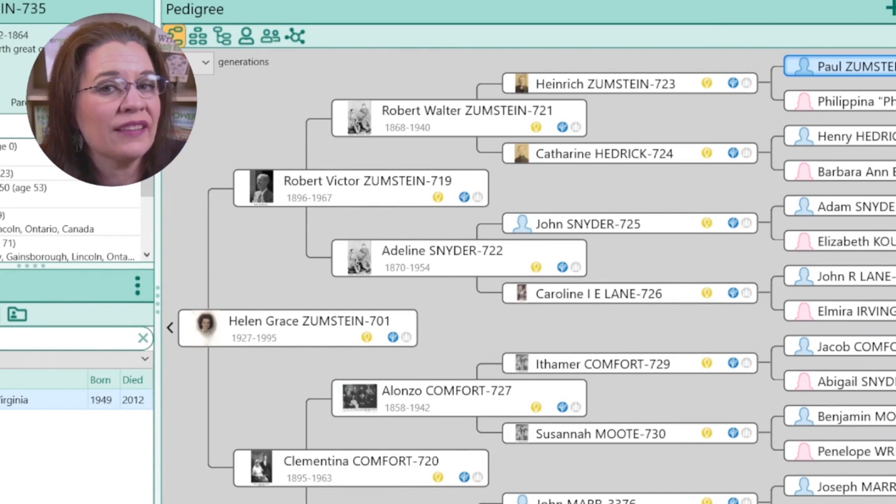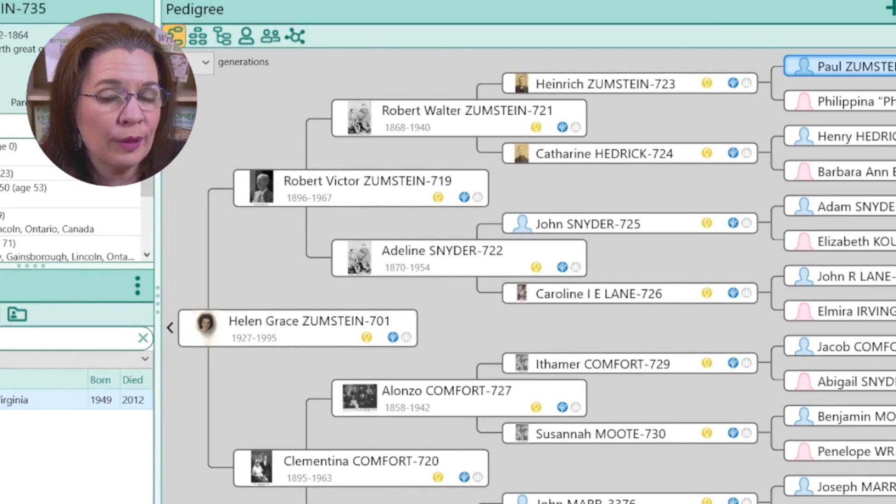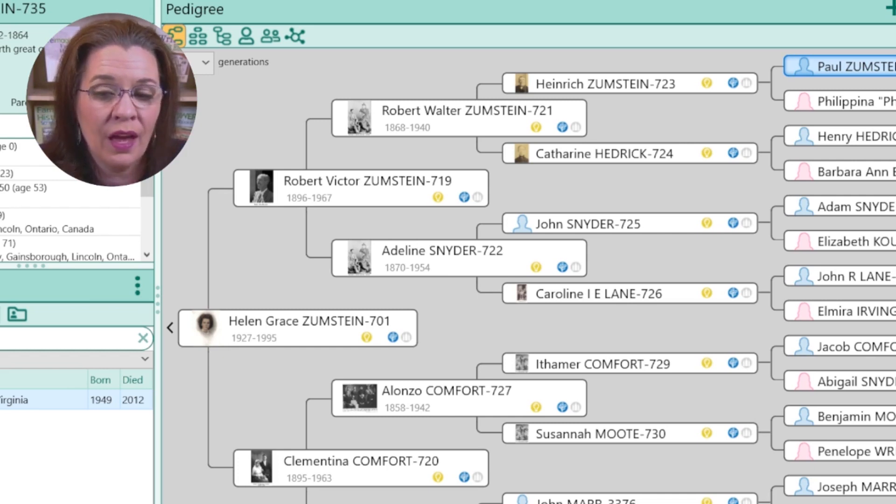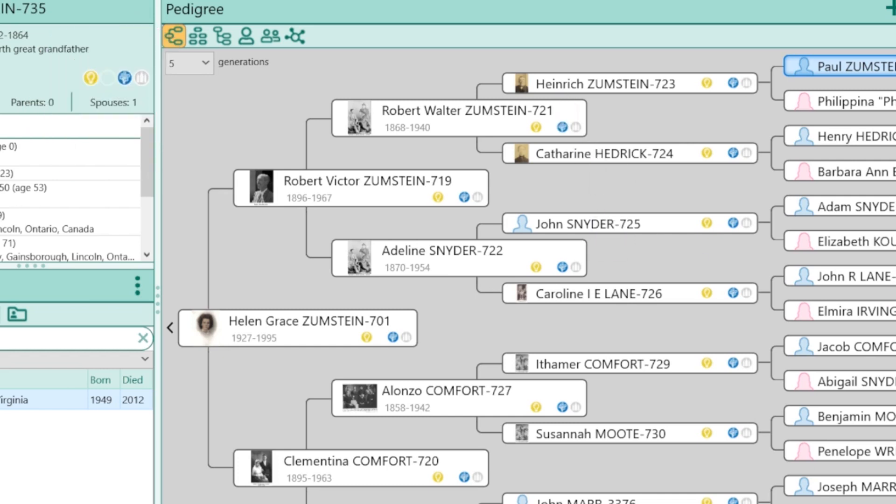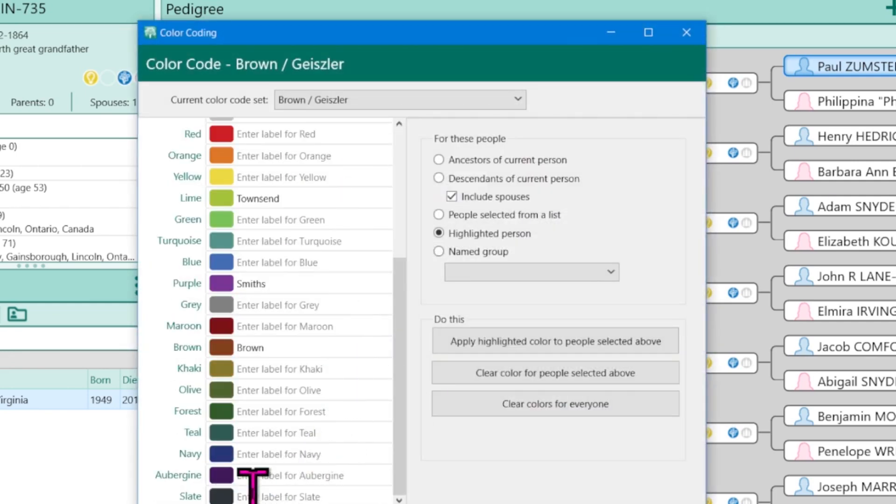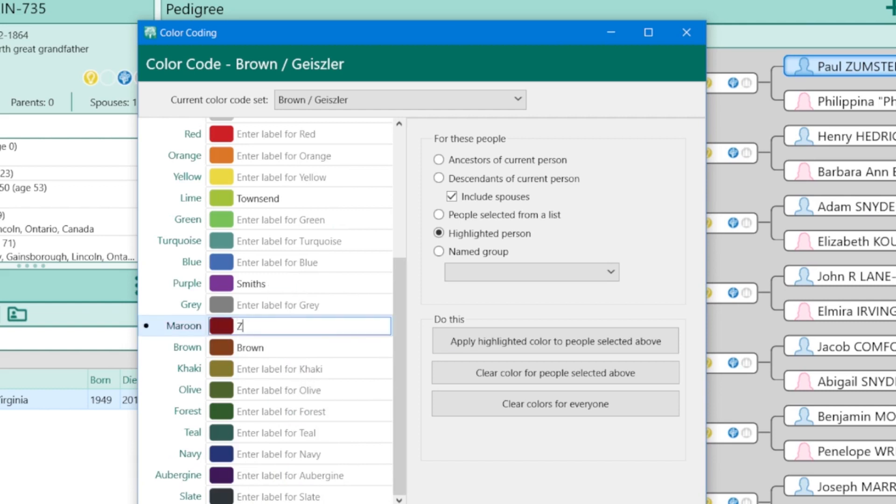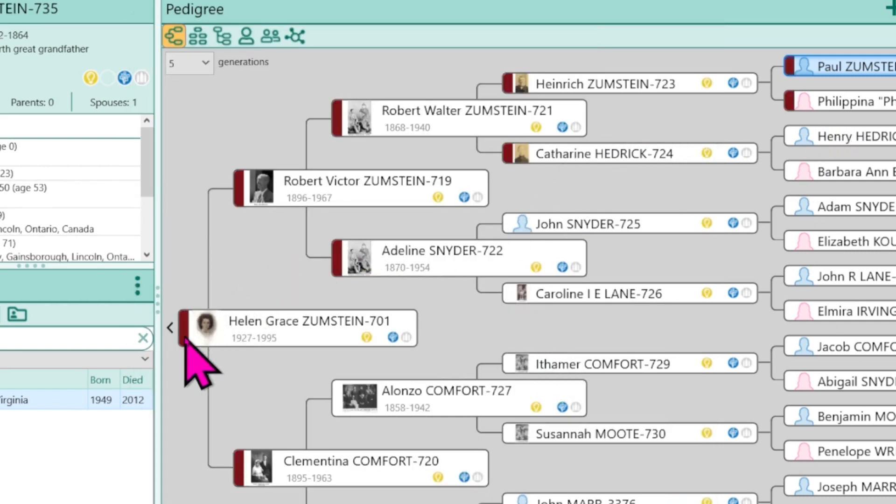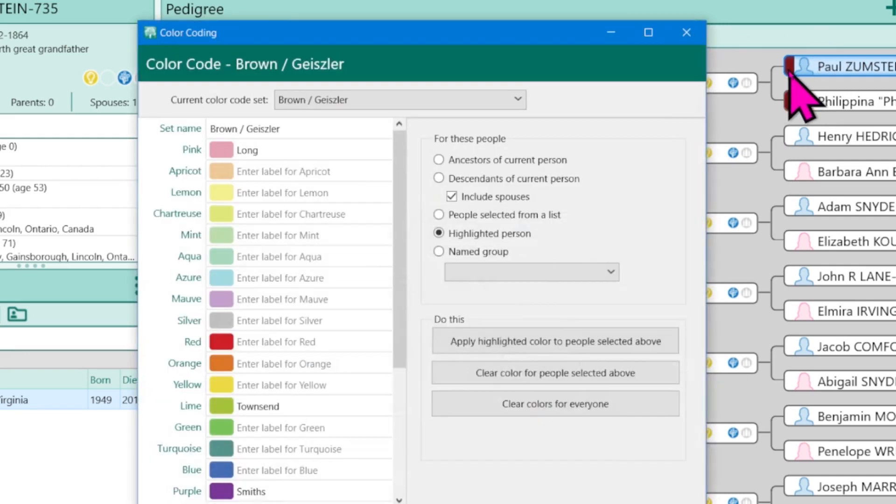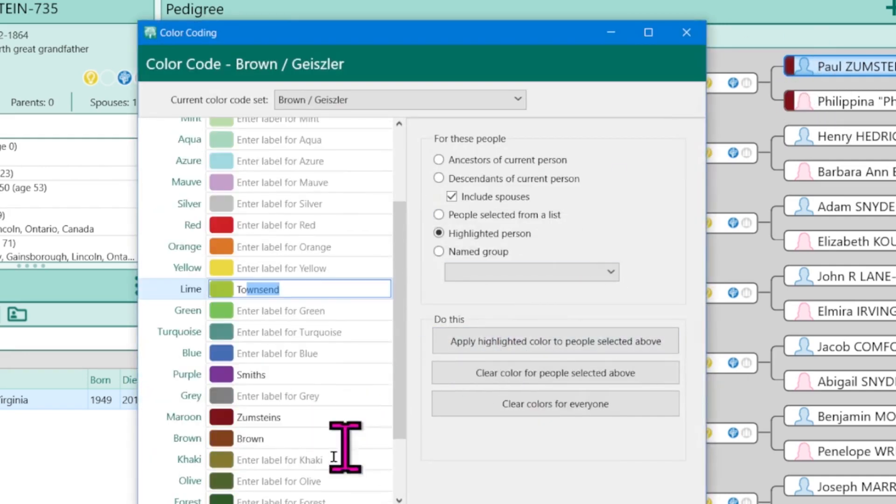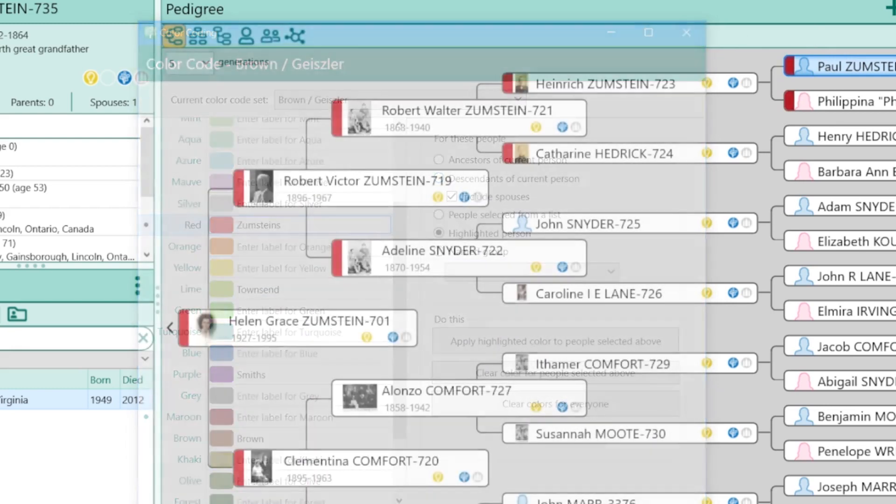But let's come back to the problem of not being able to apply more than one color to a person at a time. On my Canadian side of my family tree, I have the Zumsteins. So I can come in and choose a new color. And in this case, we're going to choose maroon. These will be the Zumsteins. And this time I'm going to apply it to the descendants of the current person, including spouses, apply the color. And notice all of those folks are maroon. It's a harder color to see. So maybe I'll go and switch it to a bright red.